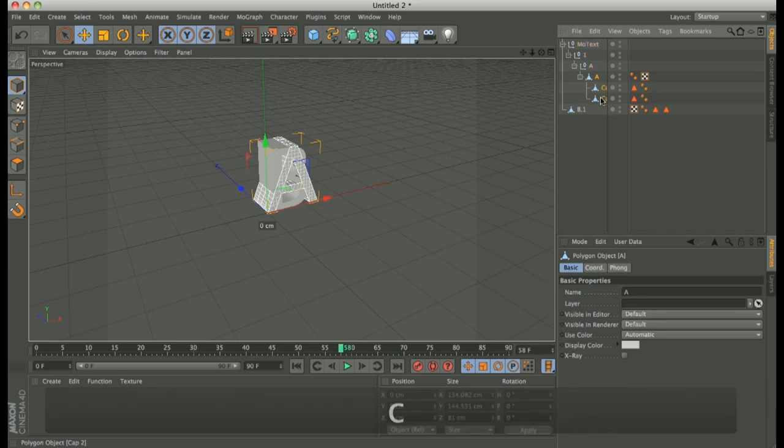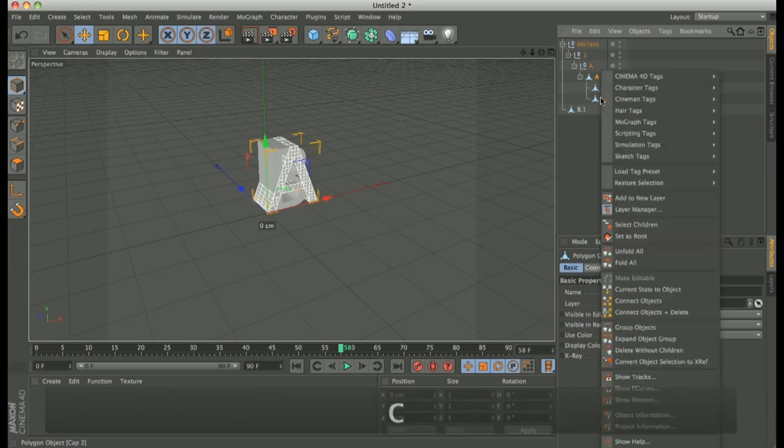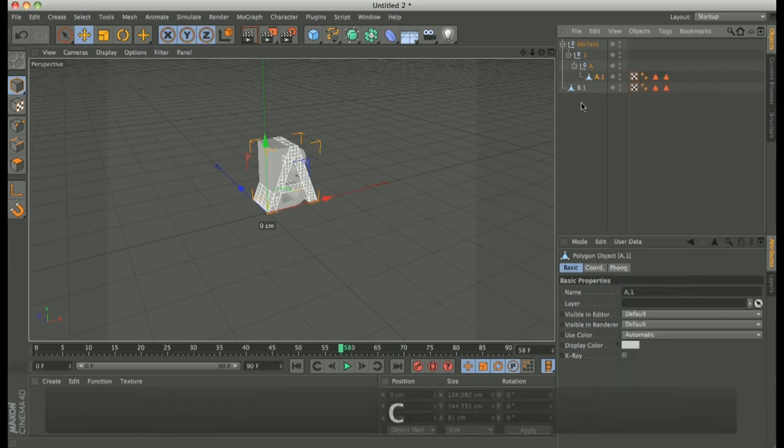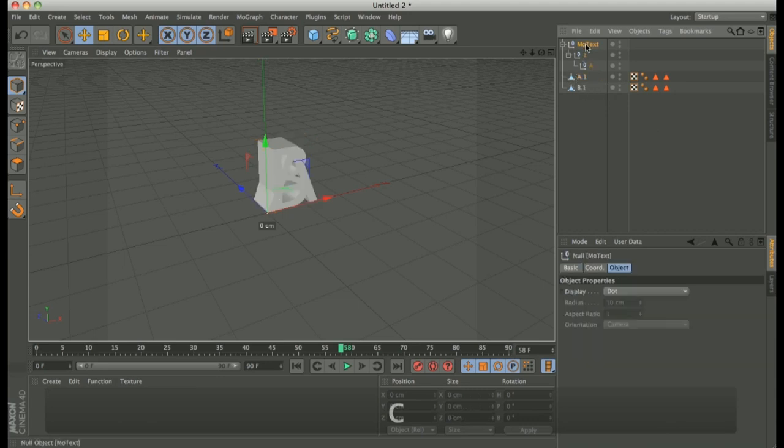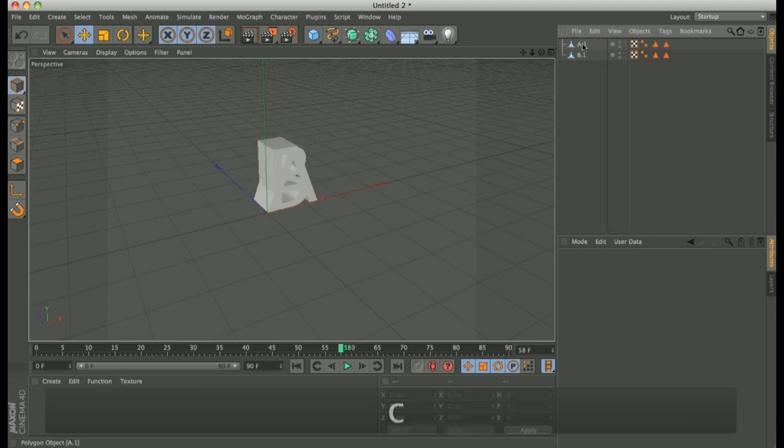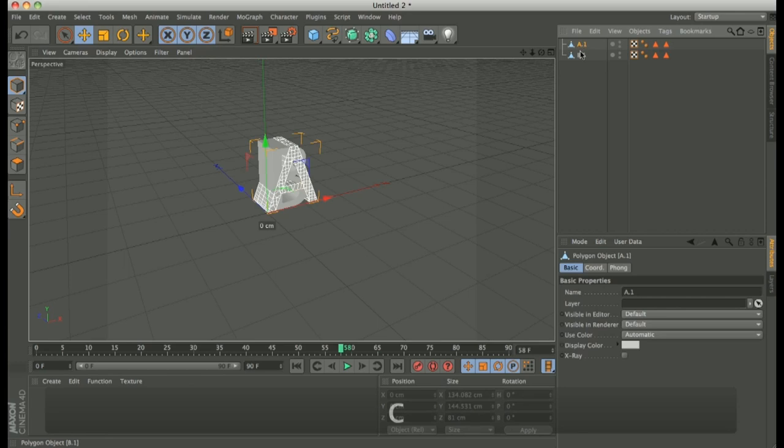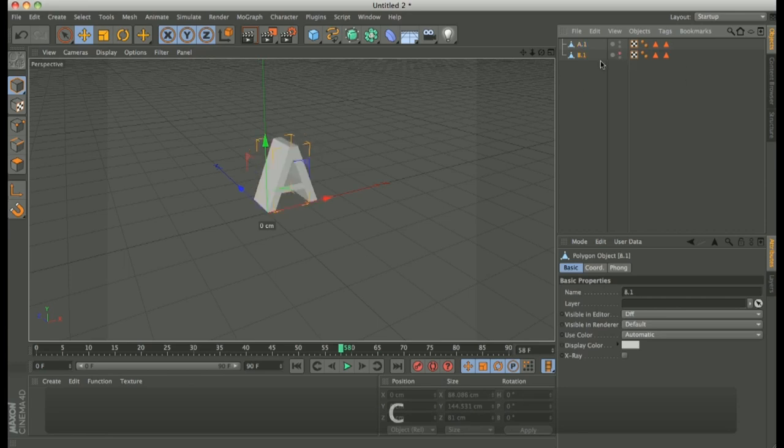Perfect. We have to make editable again. Select the child. Right click. Connect and delete. Perfect. And delete this. Okay. And delete this. Okay. Hide this for this moment. Perfect.